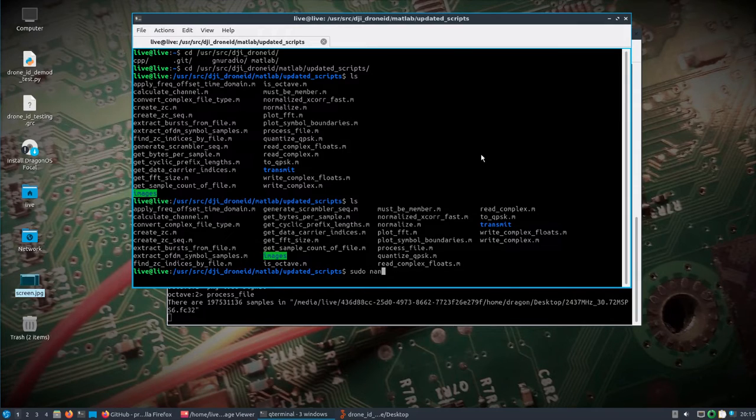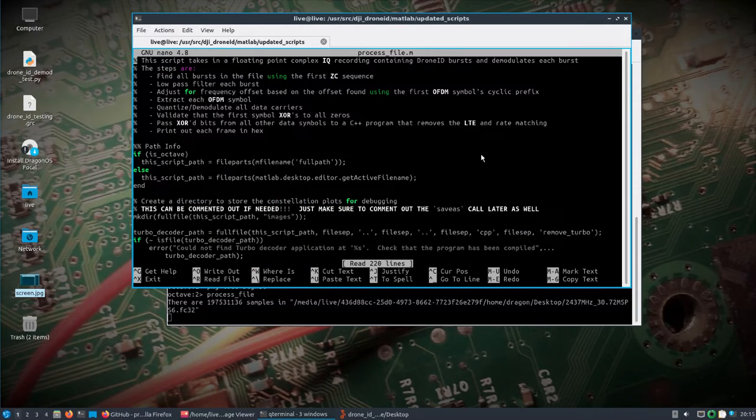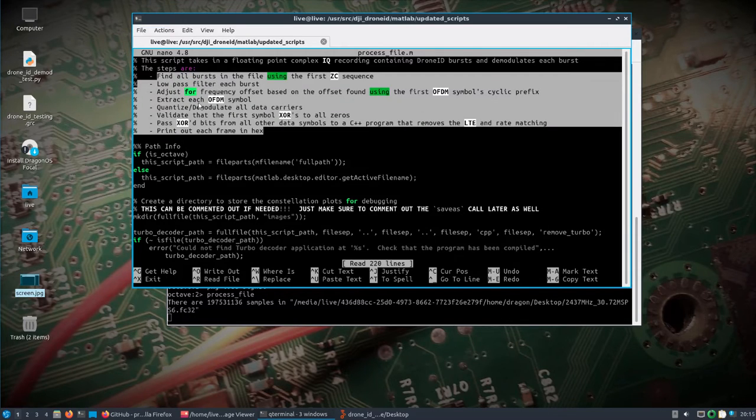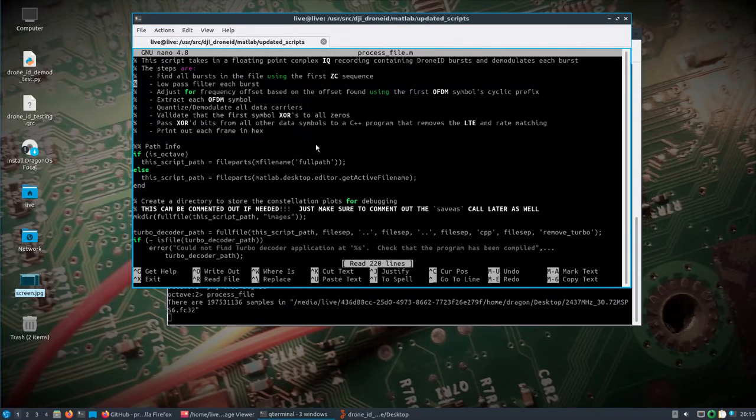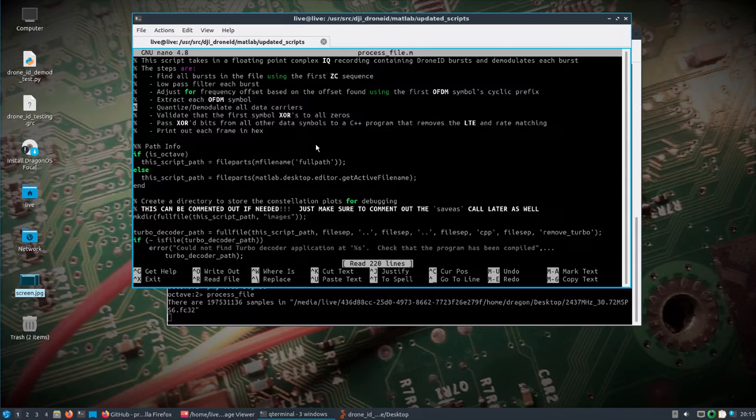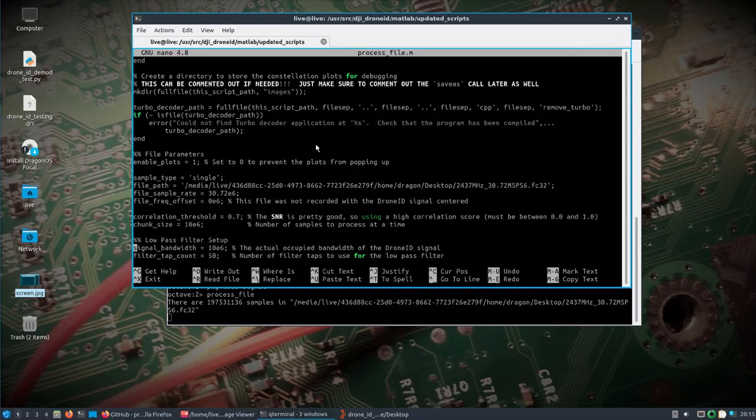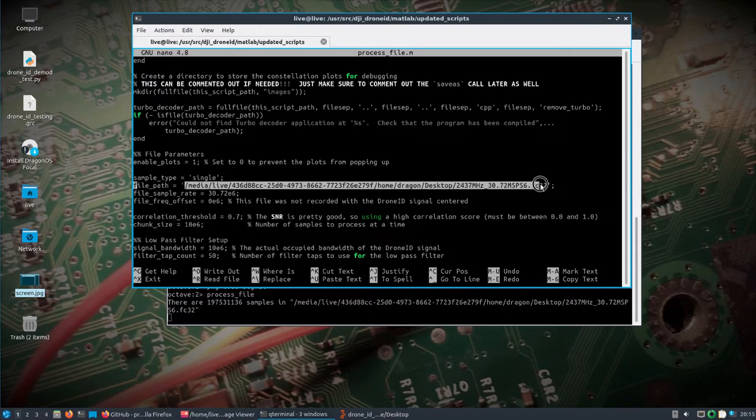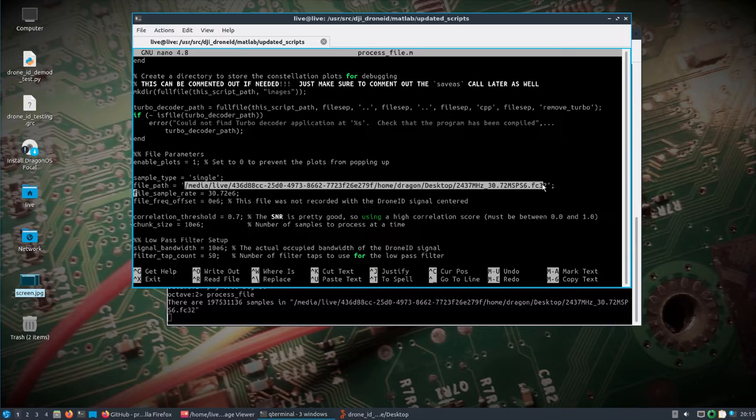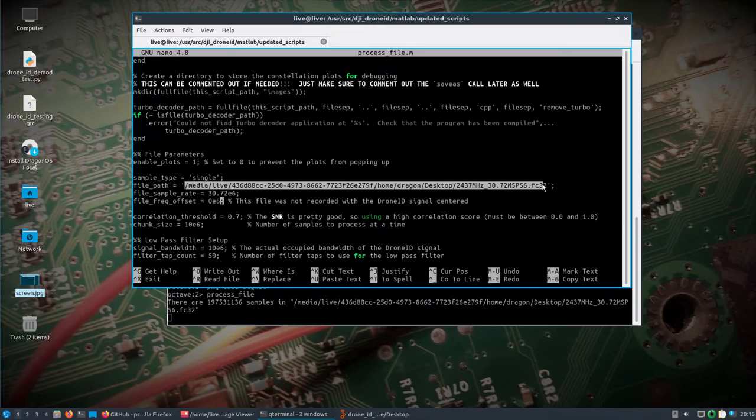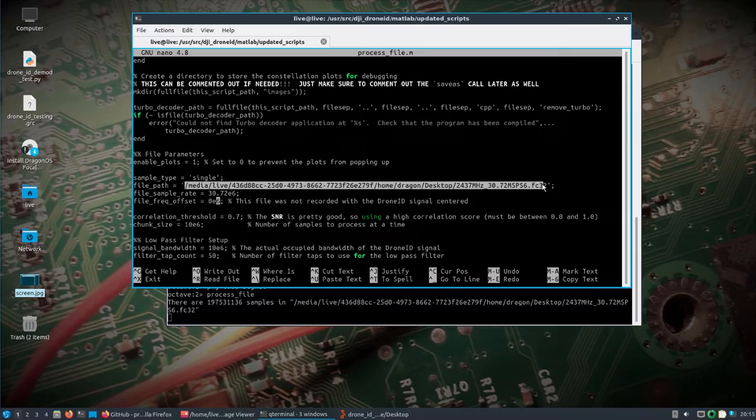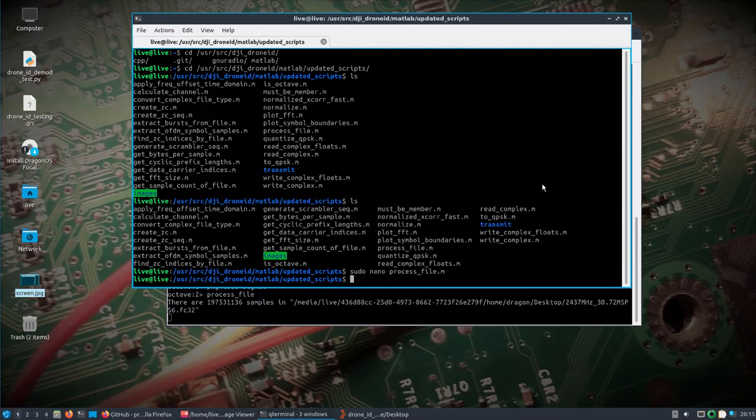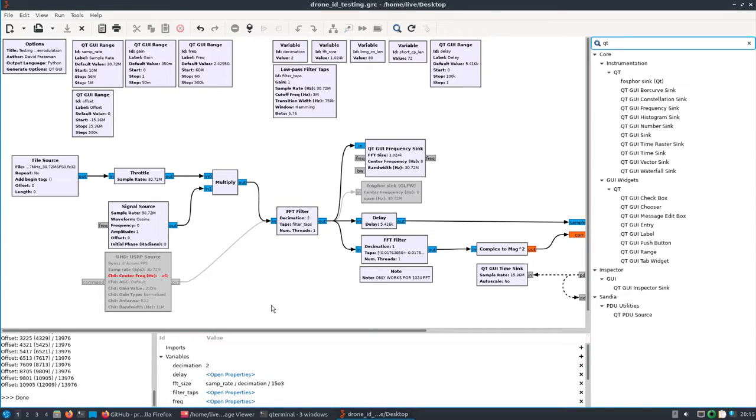You're probably wondering how did it know what file to process. Good question. Sudo nano process_file. All I did—you can read kind of like what the steps are and how this current implementation is running—I changed the file path to where my file is, which is actually on an external drive. I left the file sample rate 30.72, didn't change that. And I did change the file offset to zero because I recorded it with zero.